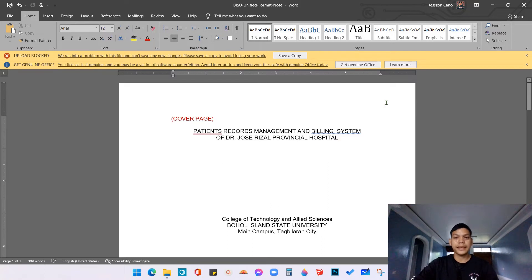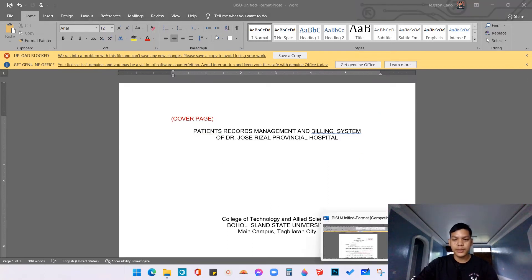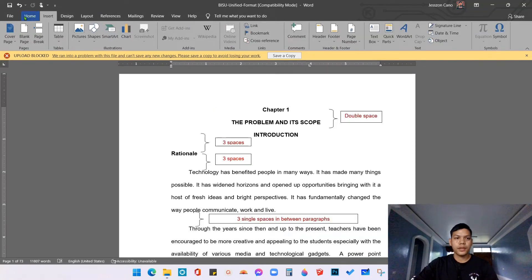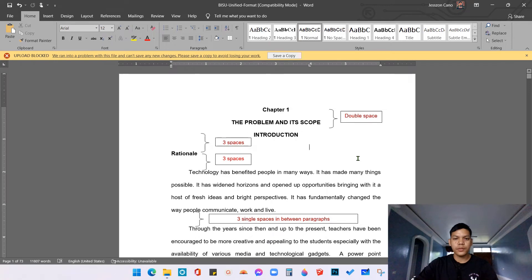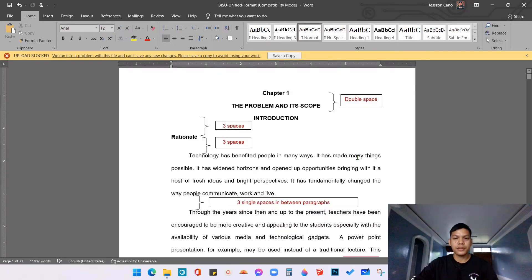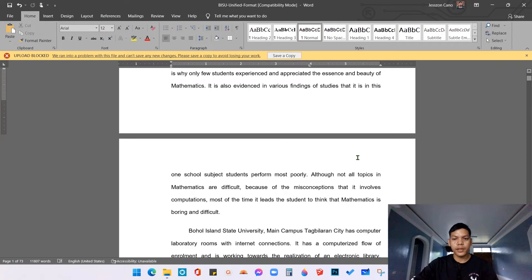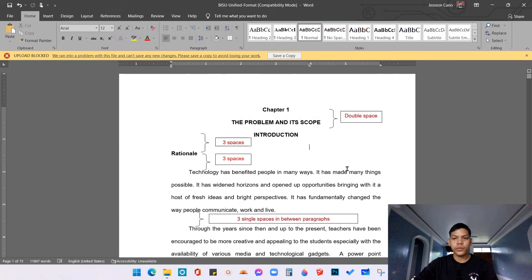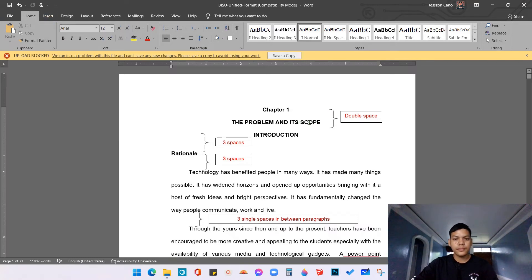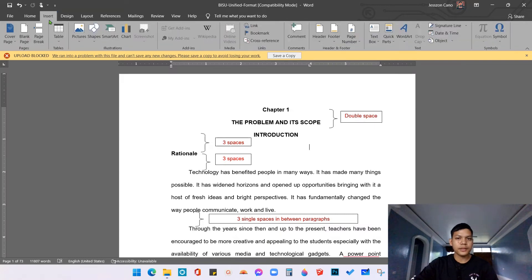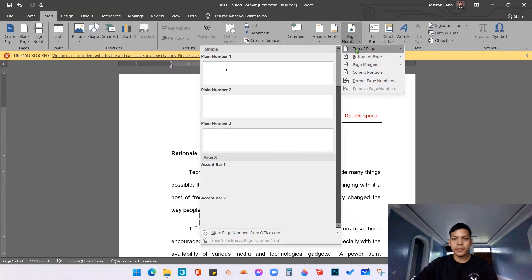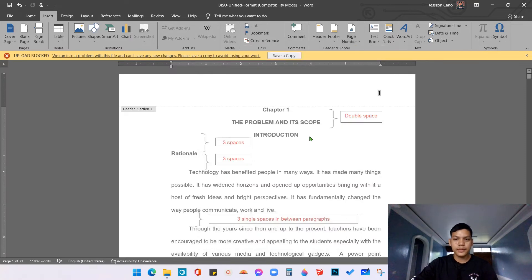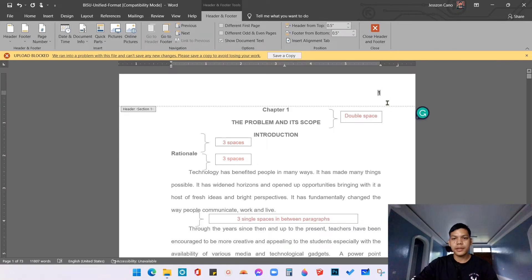Now let's proceed to the chapters. For the chapters, we also need to put a page number at the top right side, but we're not using Roman numerals as in the preliminary pages — we use Arabic numbers or normal numbers. Just as we did in the preliminary pages, click Insert > Page Number > Top of Page > Plain Number 3. We now have page numbers 1, 2, 3.